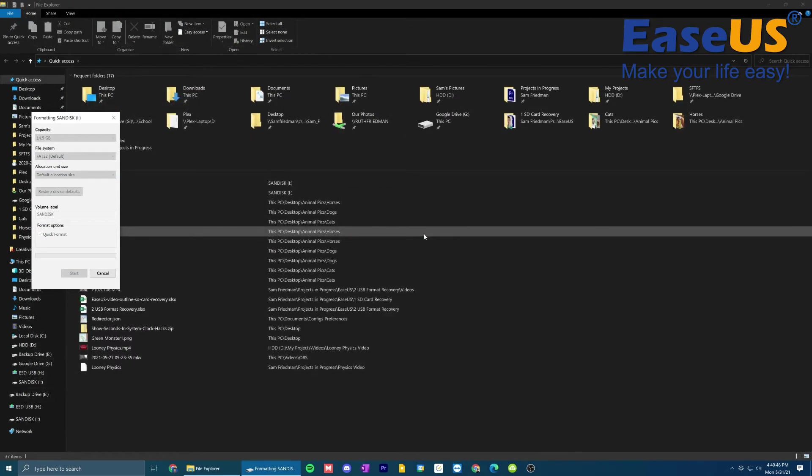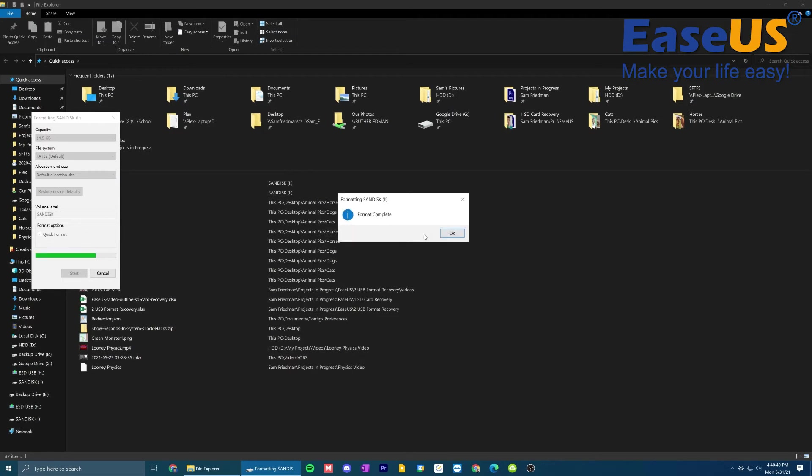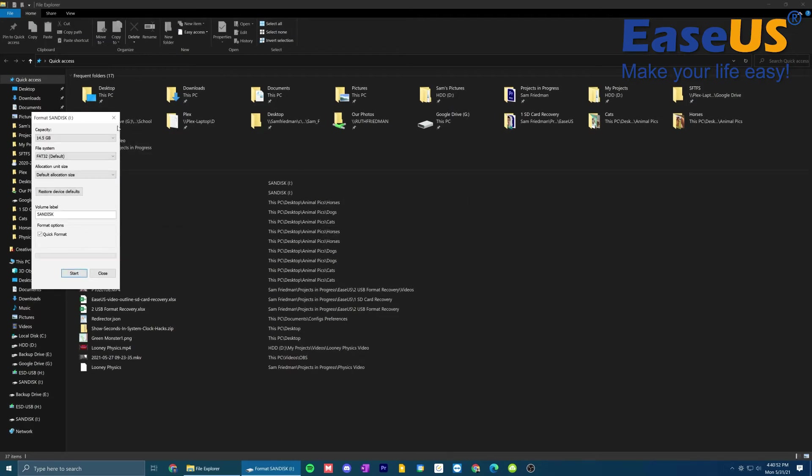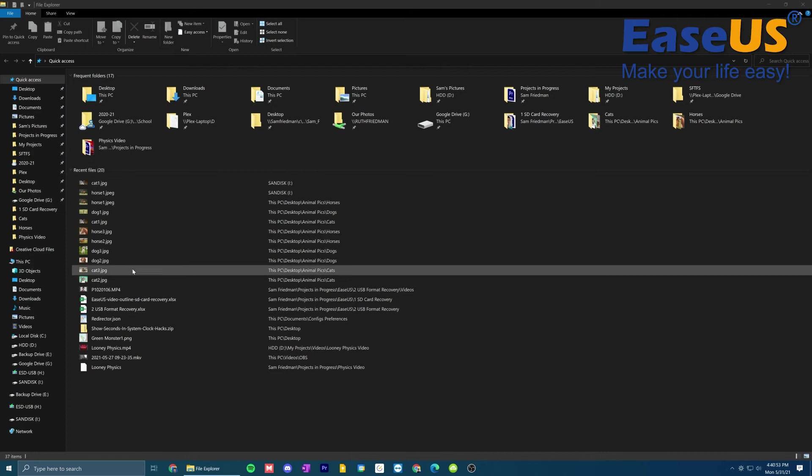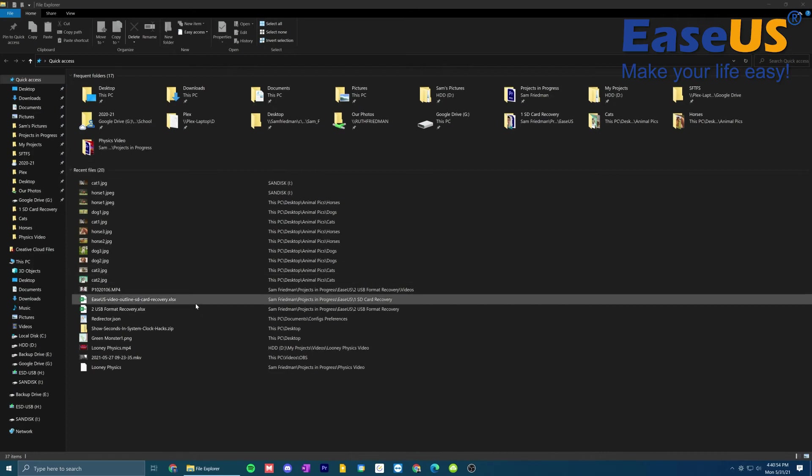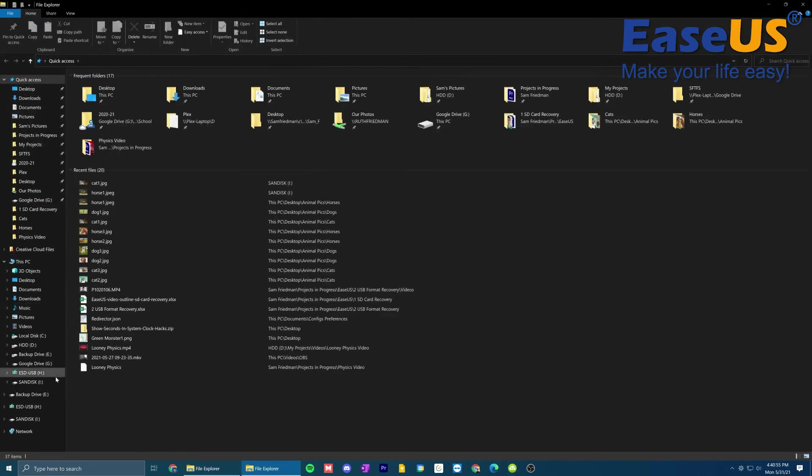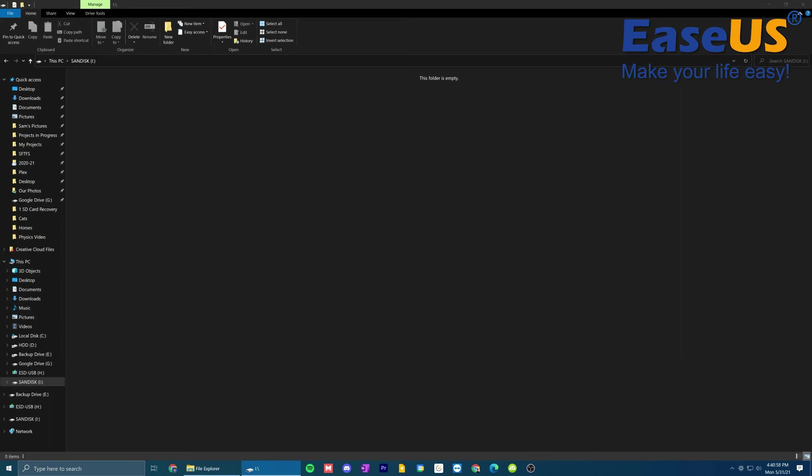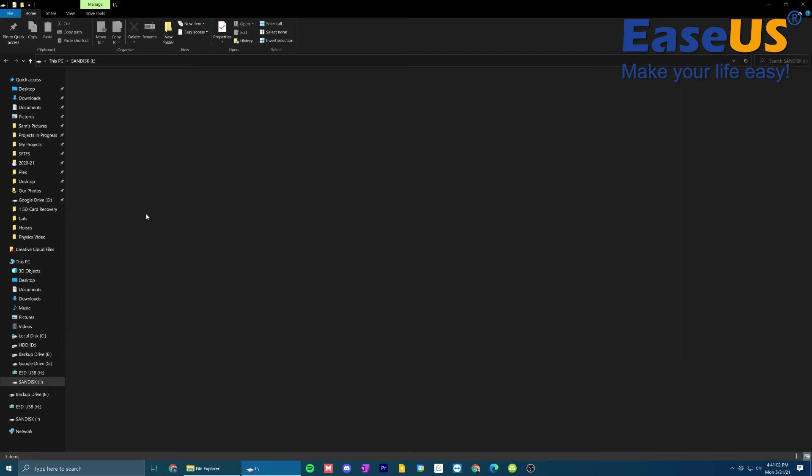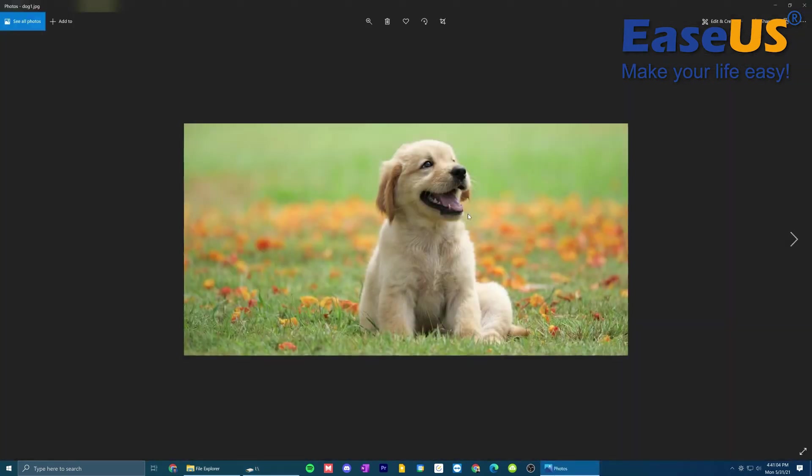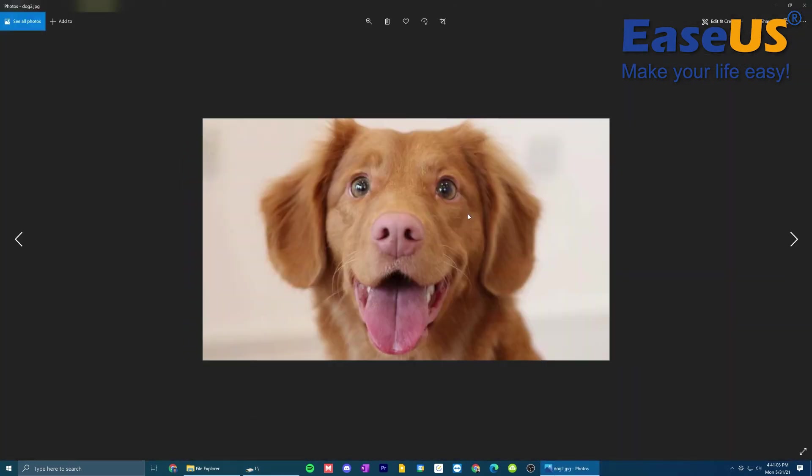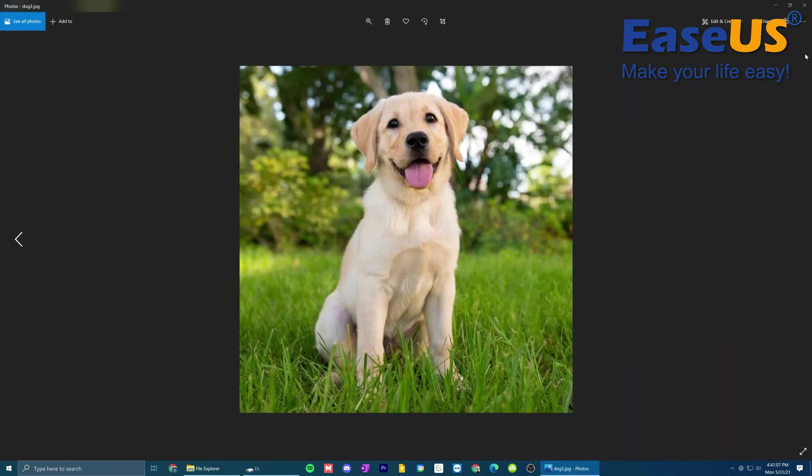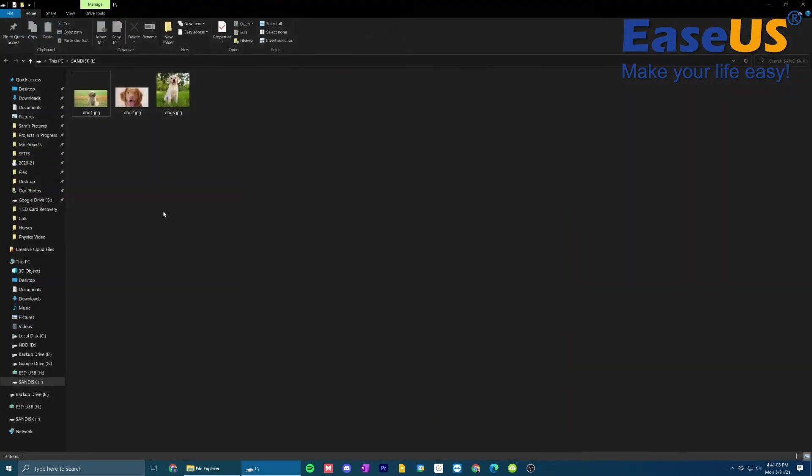So once again, this drive is going to be formatted by Windows using the default settings. And as you can see, the format is now complete. So now for one final layer, what I'm going to do is I'm going to open up this drive that once again is now blank. Now I'm going to go in with some pictures of dogs. I'm going to grab these dogs, copy them over to this drive. Now as you can see, we've got dog one, dog two, and dog three.